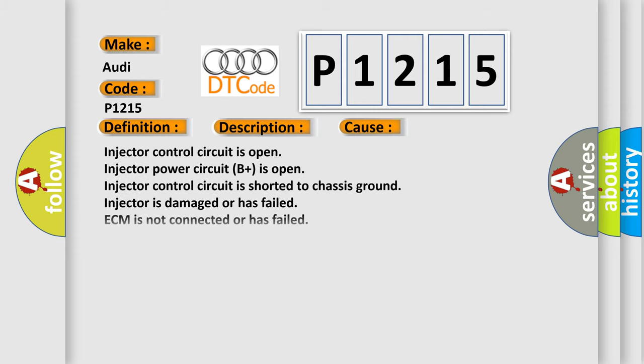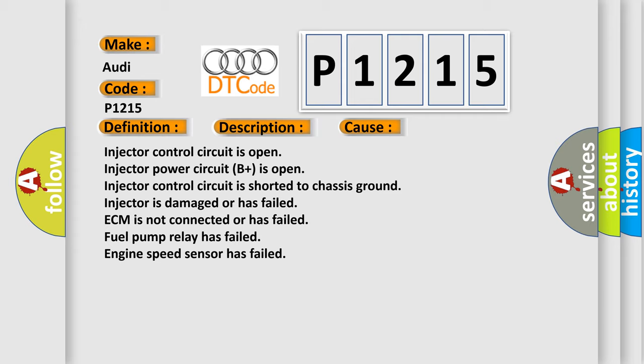This diagnostic error occurs most often in these cases: Injector control circuit is open, injector power circuit B+ is open, injector control circuit is shorted to chassis ground, injector is damaged or has failed, ECM is not connected or has failed, fuel pump relay has failed, or engine speed sensor has failed.